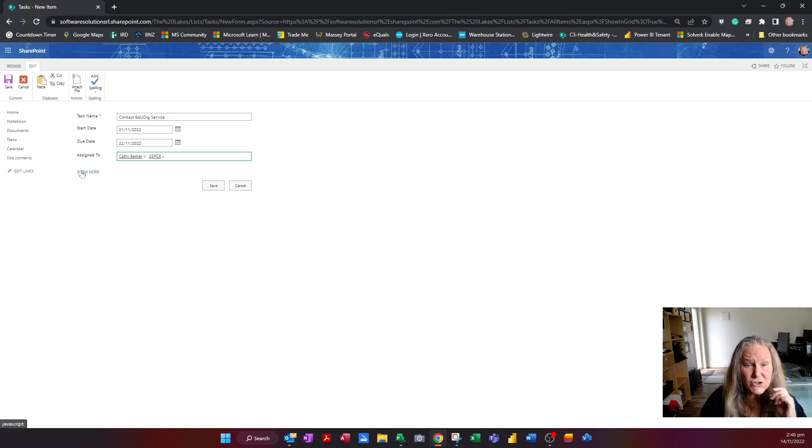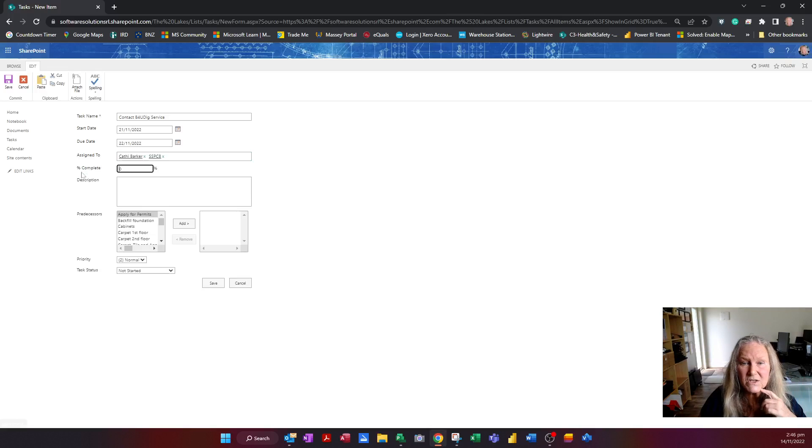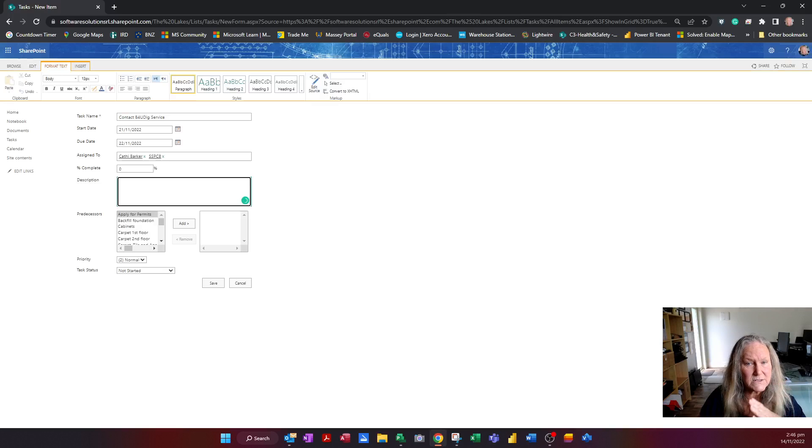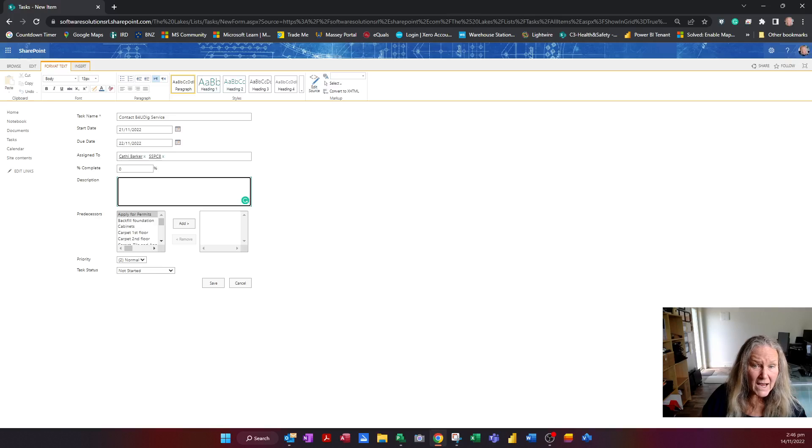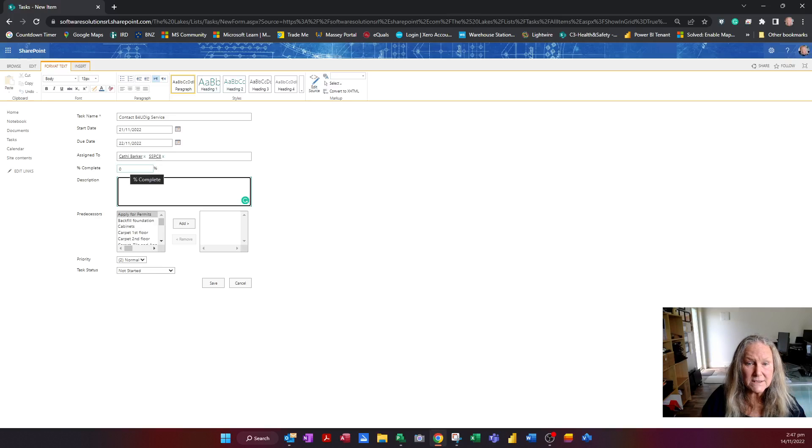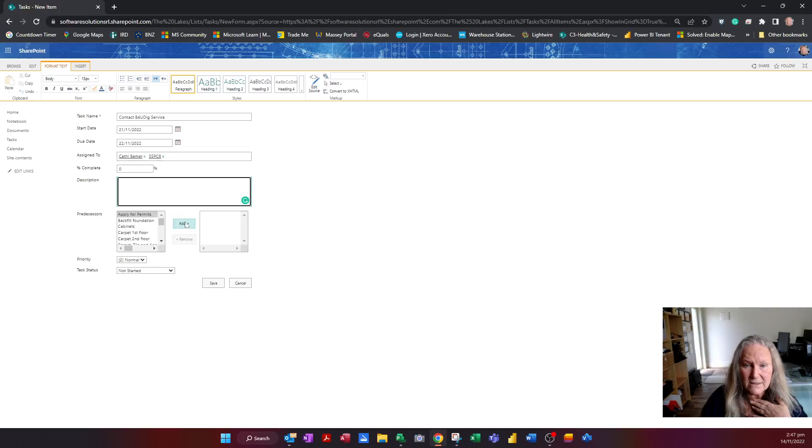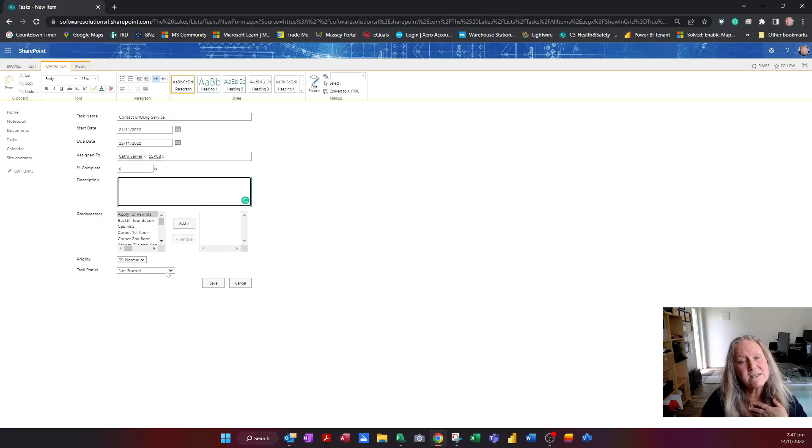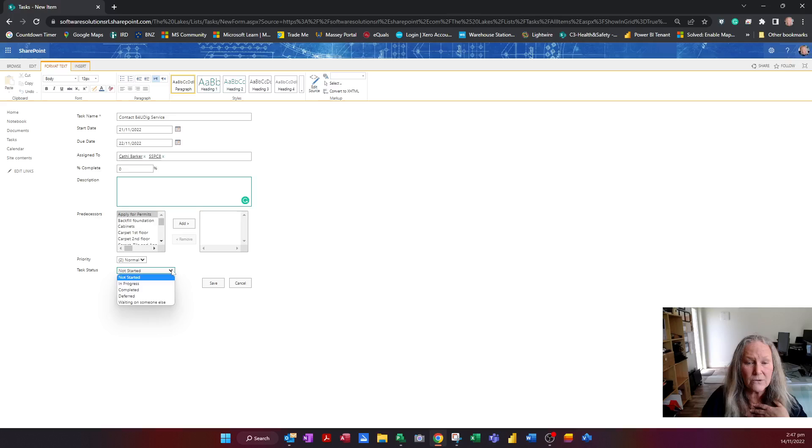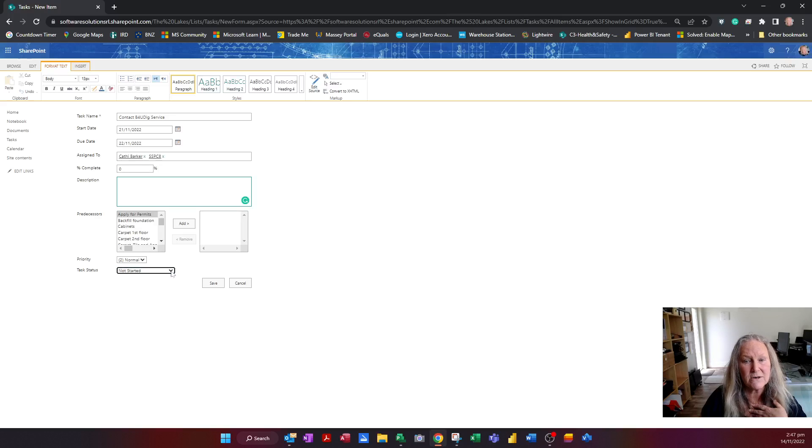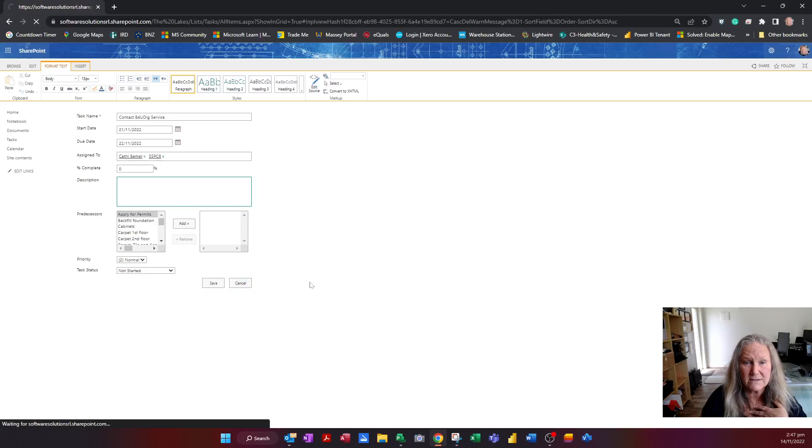And I can show more information if I want to, such as give it a description. If it's already partially happening, I can even say what percentage complete it is. I can then add a predecessor just by choosing it and hitting add, give it a priority and say whether the task is actually in progress, completed, etc. But I'm just going to save the task.